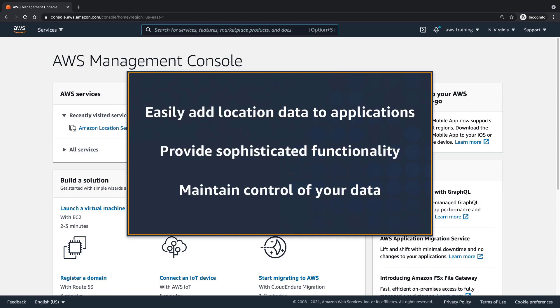In this video, you'll explore the capabilities of Amazon Location Service. With this fully managed service, you can easily add location data to your applications, build applications that provide sophisticated location-based functionality, and maintain control of your organization's data for privacy and security.